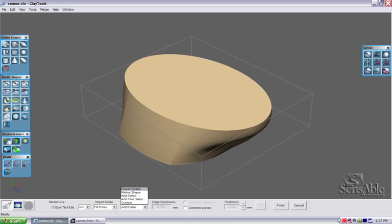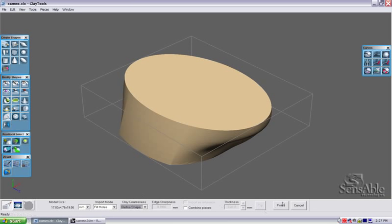And I'm going to set my clay coarseness to refine shape. I'm going to click the finish icon.